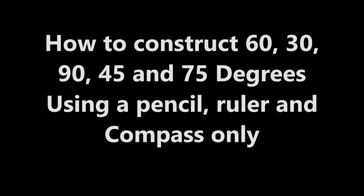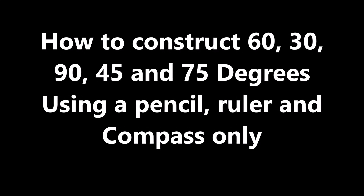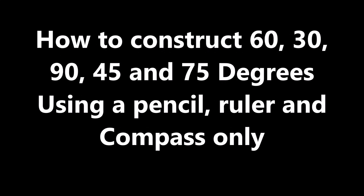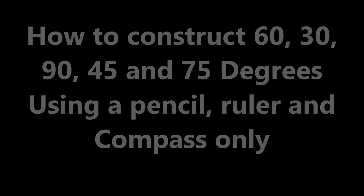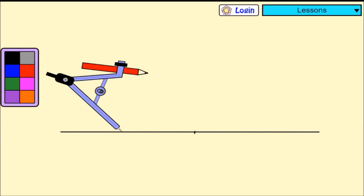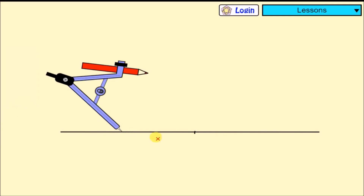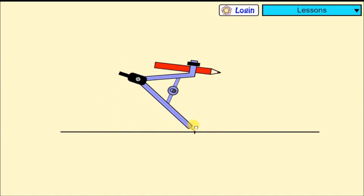In this video, we are going to learn how to construct angles, and we are going to begin with constructing 60 degrees. Constructing 60 degrees is quite easy. We shall use a compass and a pencil only.